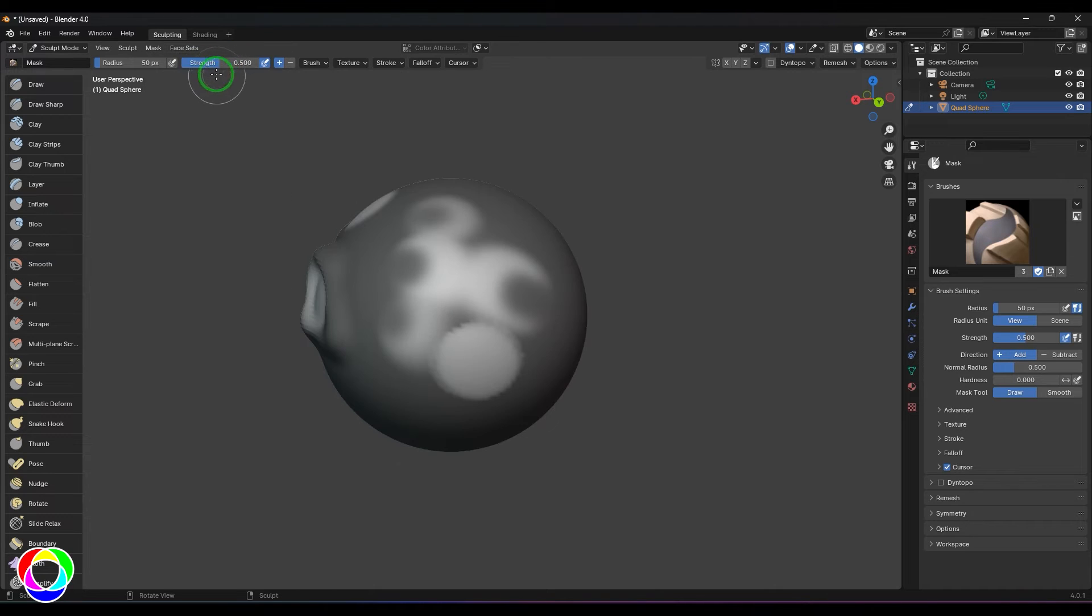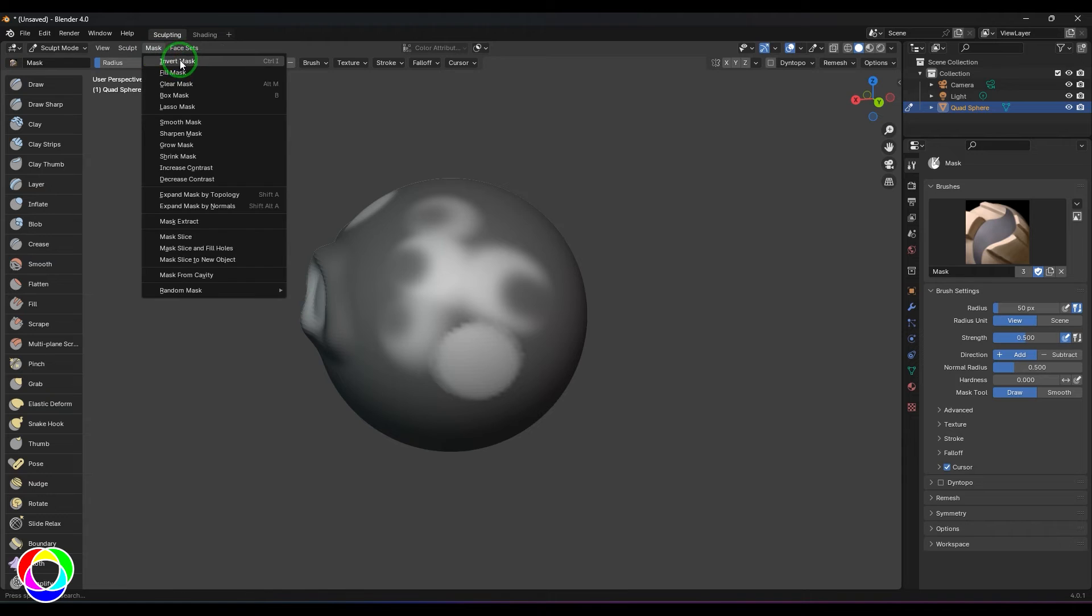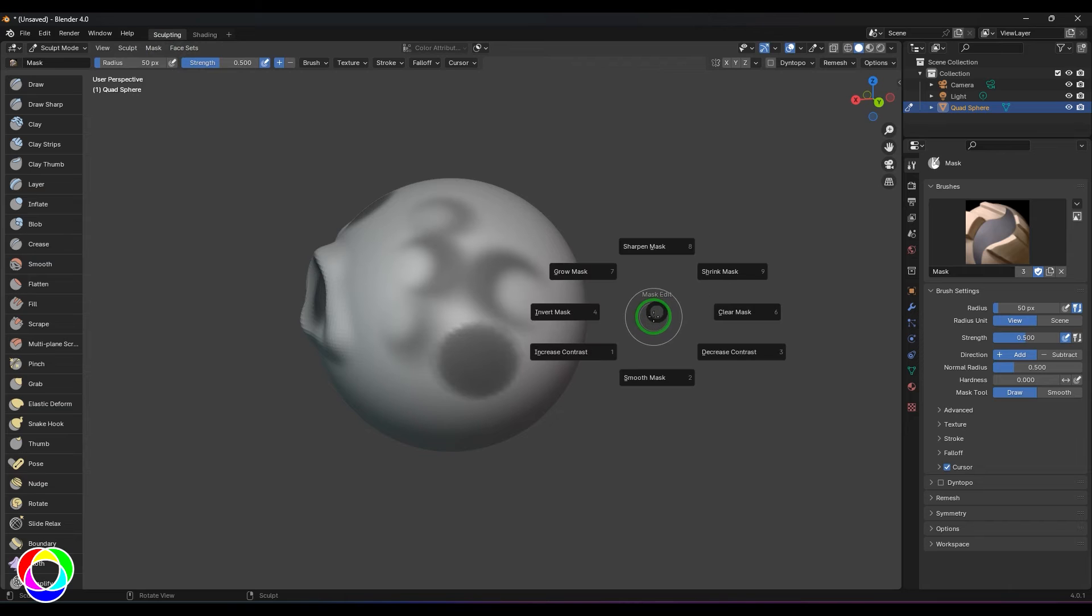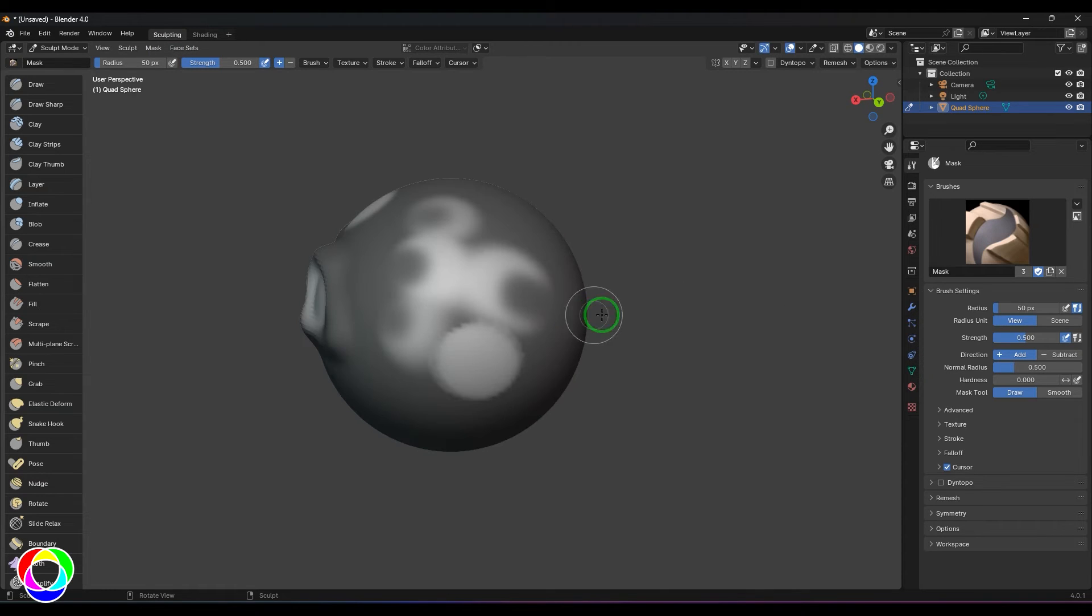I can press Ctrl+I on the keyboard and invert that one. Press Ctrl+I, or you can press A on the keyboard to get this pie menu, and then here you can just choose the invert mask.